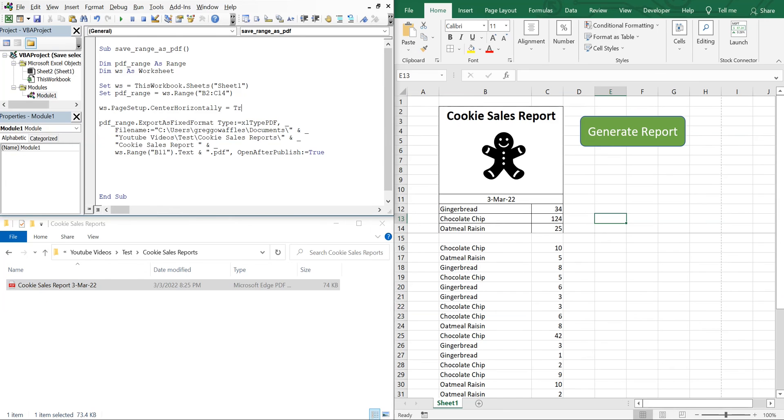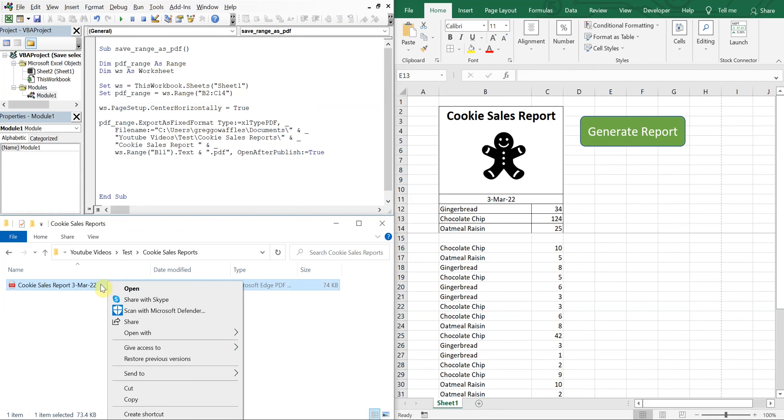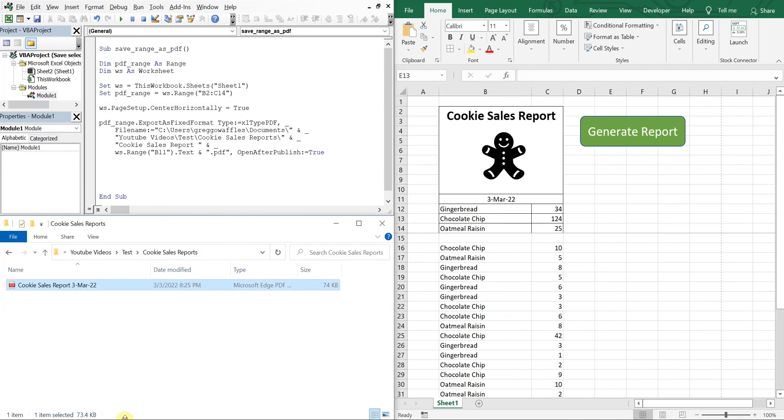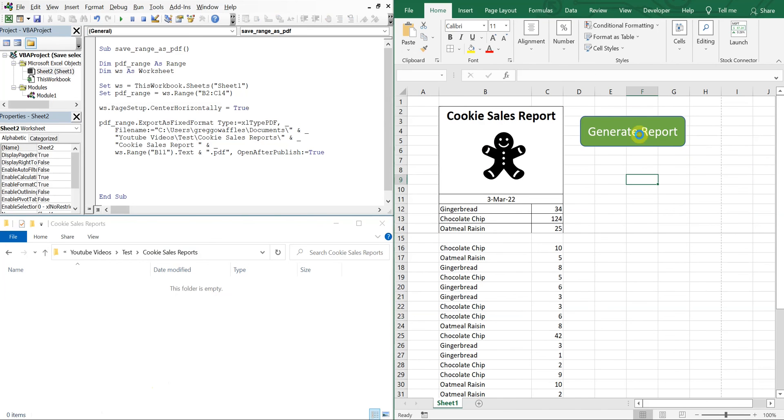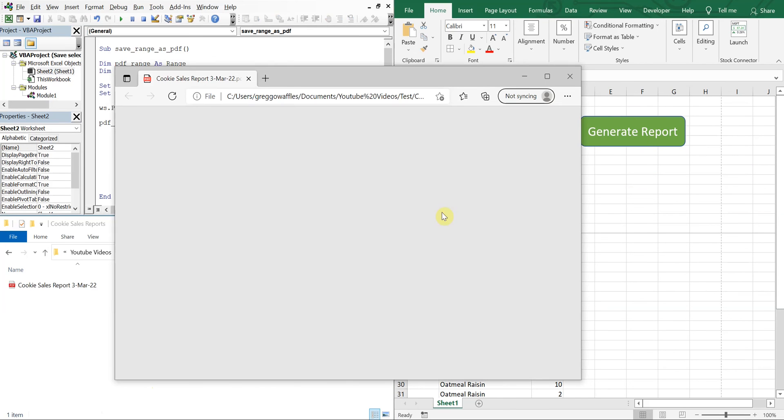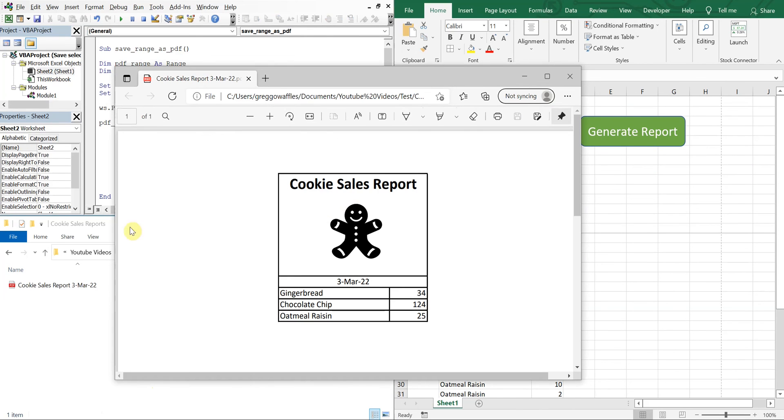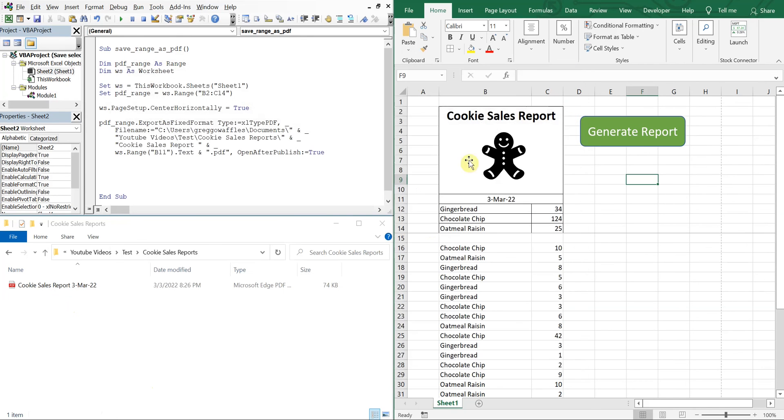So it's to the left now. Change this to True. Let's delete the original copy here just so we can see it working. Generate Report. And it's centered and you see it pop up here.